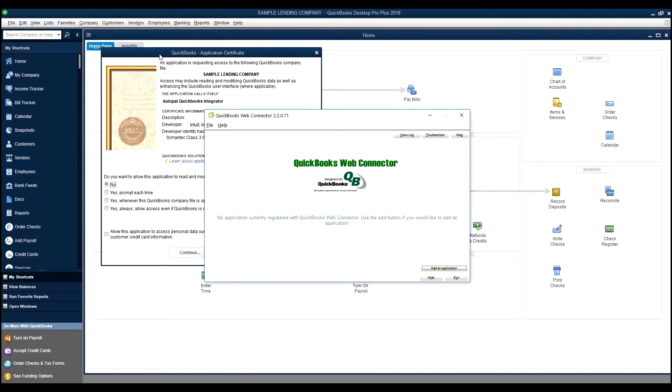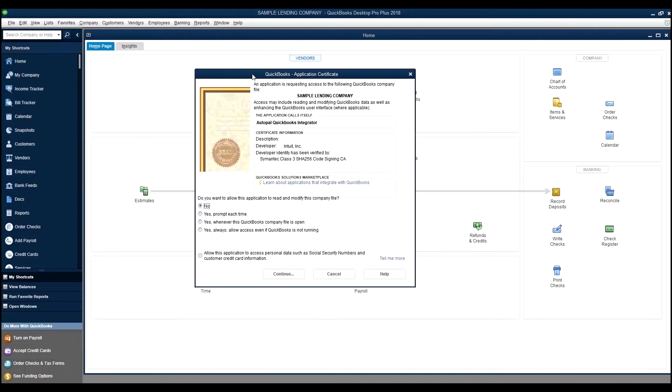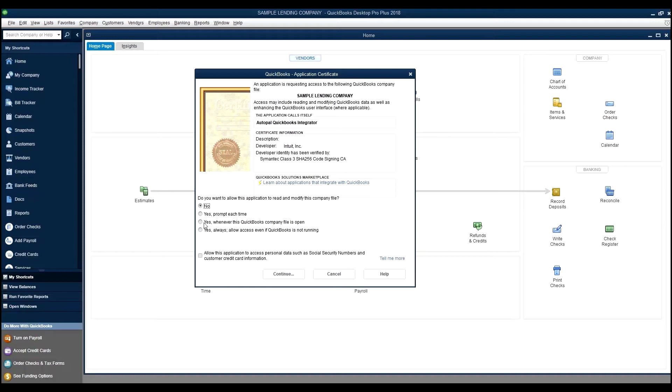Next, you'll get a pop-up here that will ask you the application certificate, and it'll ask you for permission as to when it has authority to modify the company file. We suggest to do the third option of yes whenever this QuickBooks company file is open. It's important to pause right here and notice that this is giving authorization to the QuickBooks file that is presently opened.